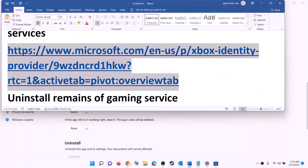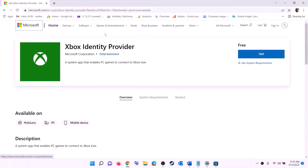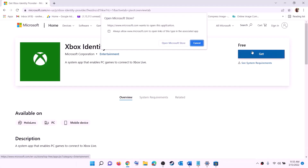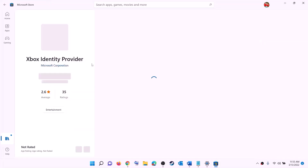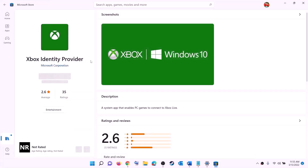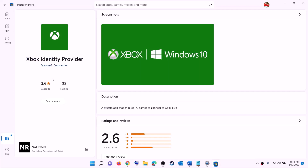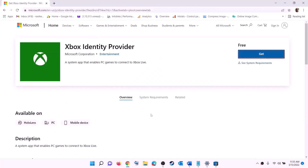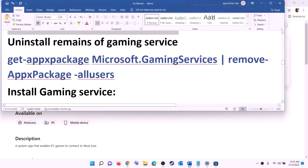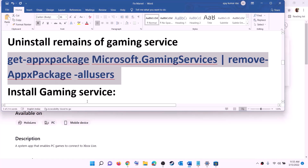The next step is to install Xbox Identity Provider and Gaming Services. Copy the link from the video description, open it in a browser — it will take you to the Microsoft website where you can see Xbox Identity Provider. Click Get or Install, and it will prompt you to open Microsoft Store. If it's not installed, you will see the Install or Get option — install it. After this, we will uninstall and reinstall Gaming Services.